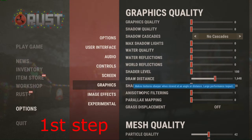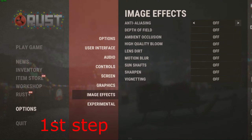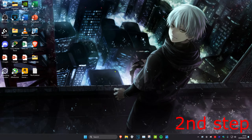Now head over to the Graphics tab and turn everything to zero or off, but set your draw distance to around 1600. Scroll down to mesh quality and turn everything off there as well. For particle quality set it to around 40, and for object quality around 80. Then head over to the Image Effects tab and turn everything off. Apply the changes and exit the game.